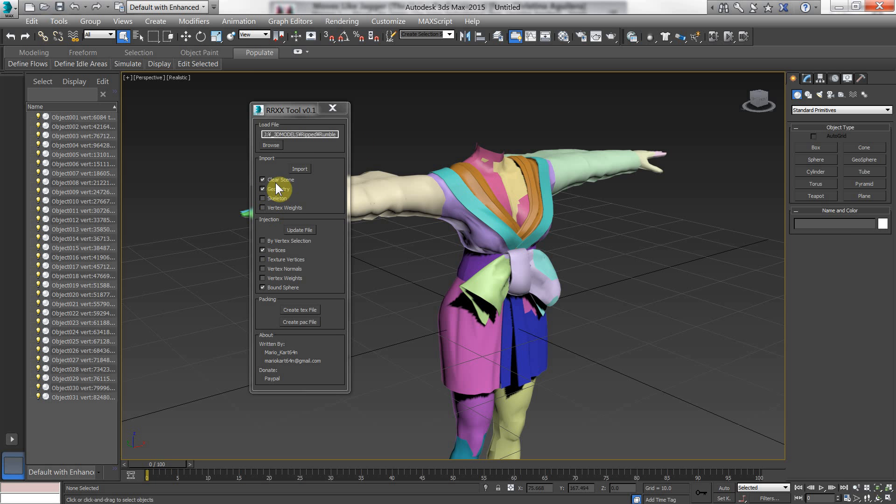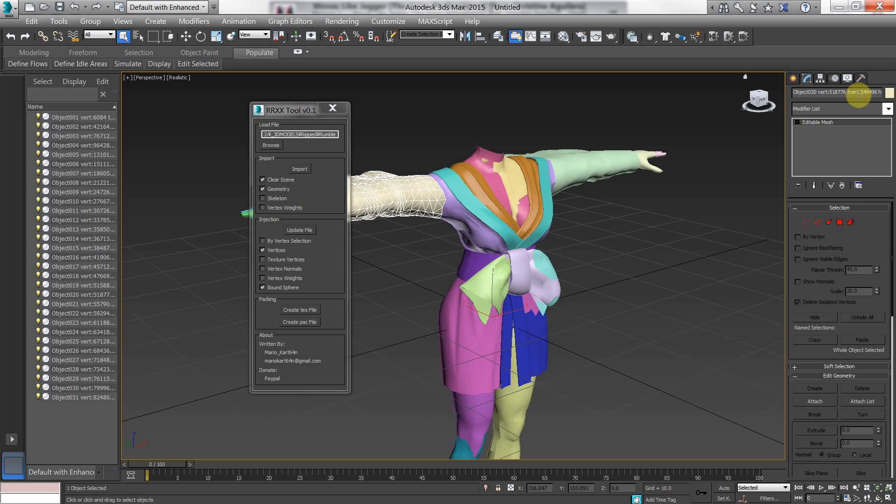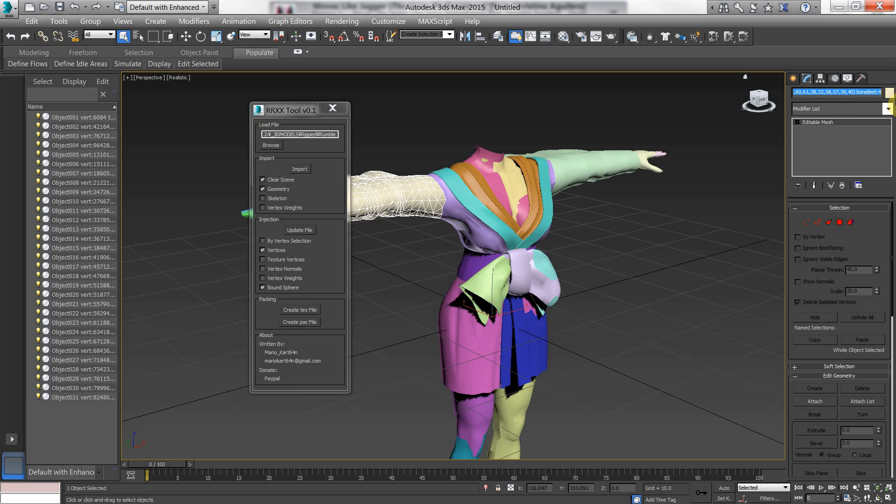The first one is clear scene. Now, this is here just to be kind of dummy proof. Each object contains some file information that is used by the script to be able to write it back into the file correctly.